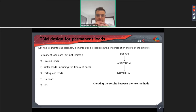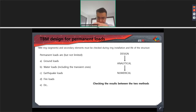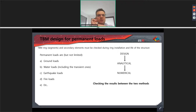Regarding TBM design for permanent loads, the so-called permanent loads are those that act permanently on our structure: ground loads, water loads, self-weight, and so on. The procedure is to start with the design. Design can be done by empirical or hand calculation, then moving to the analytical design, and finally to the numerical model.